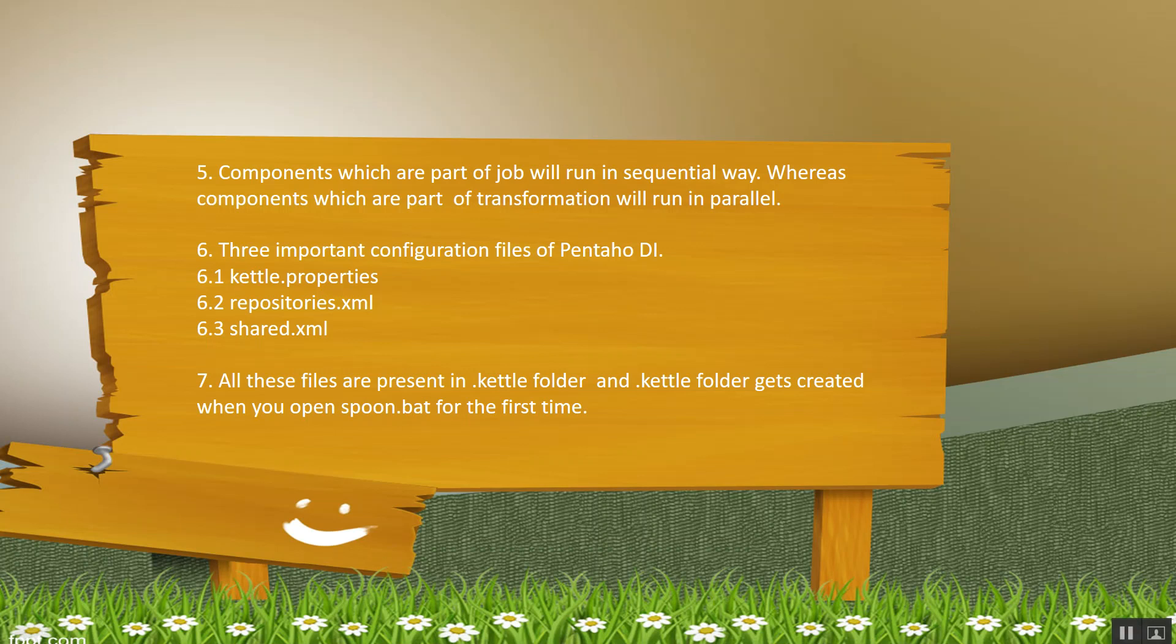There are three important configuration files of Pentaho DI. First is kettle.properties, second is repositories.xml, third is shared.xml. All these files are present inside .kettle folder, and .kettle folder gets created once you open spoon.bat for the first time.